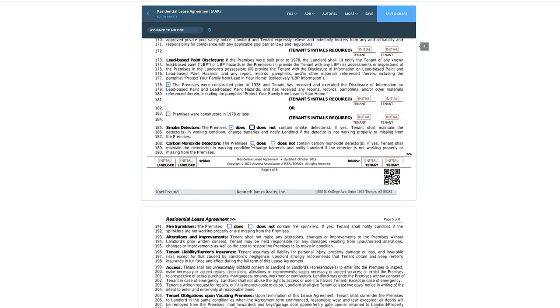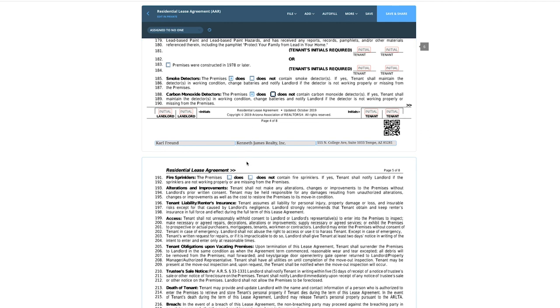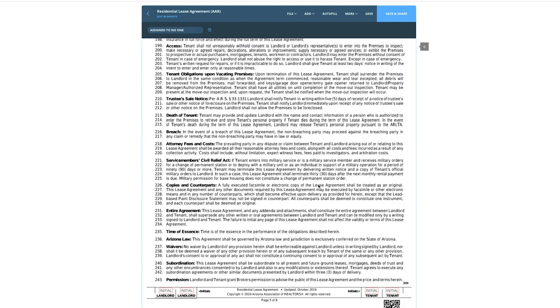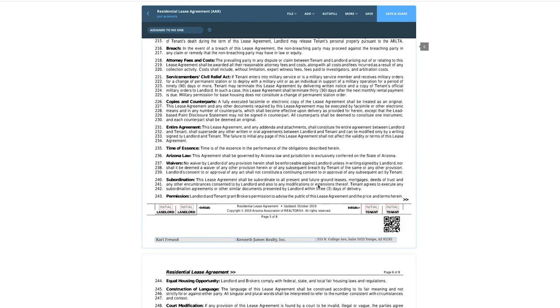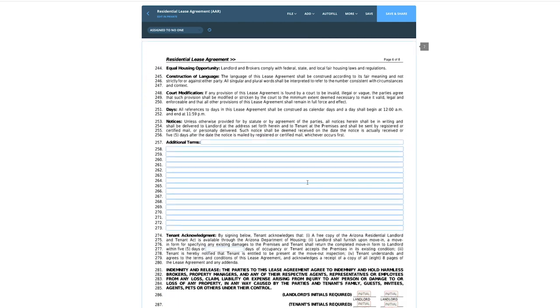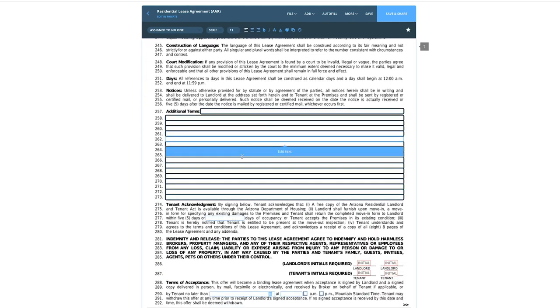Let's talk about smoke detectors — yep, this property has smoke detectors and carbon monoxide detectors, but no fire sprinklers. This is all boilerplate.